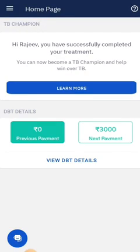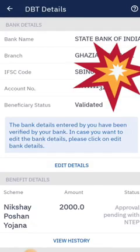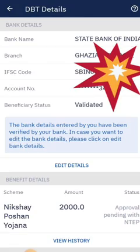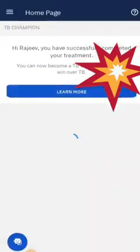Click on view DBT details. Here you can find the DBT details of your Nikshay ID.